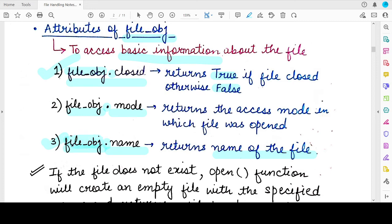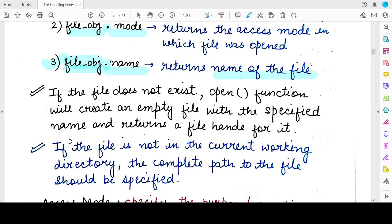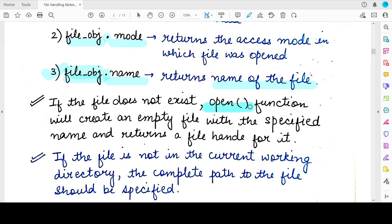Two important points to remember with respect to the open function: first, if you try to open a file that does not exist, the open function will not give you an error. Instead, it will create a new empty file with the same name you specified in the open function, and return the corresponding file handle for that new file.